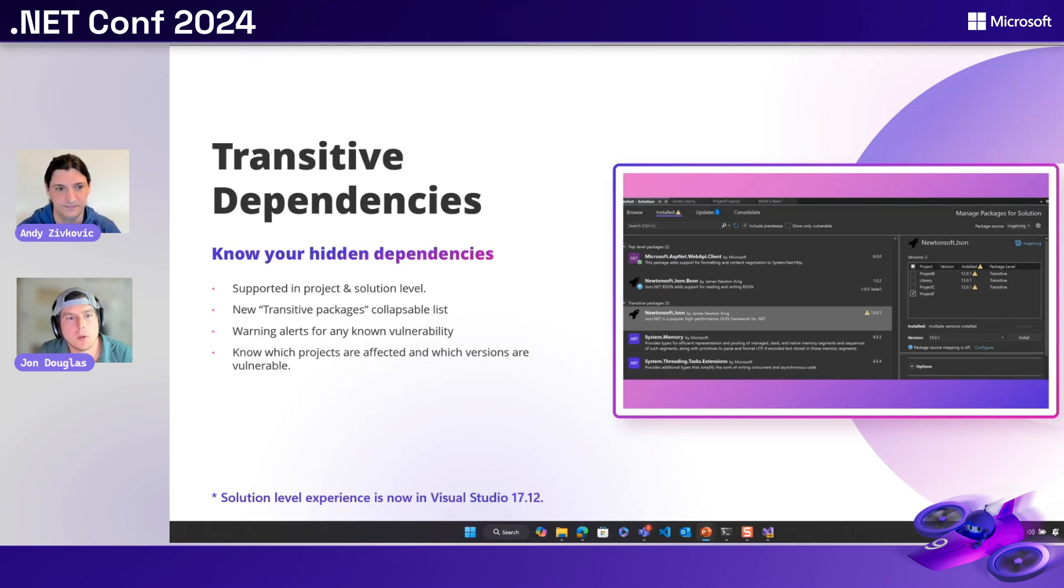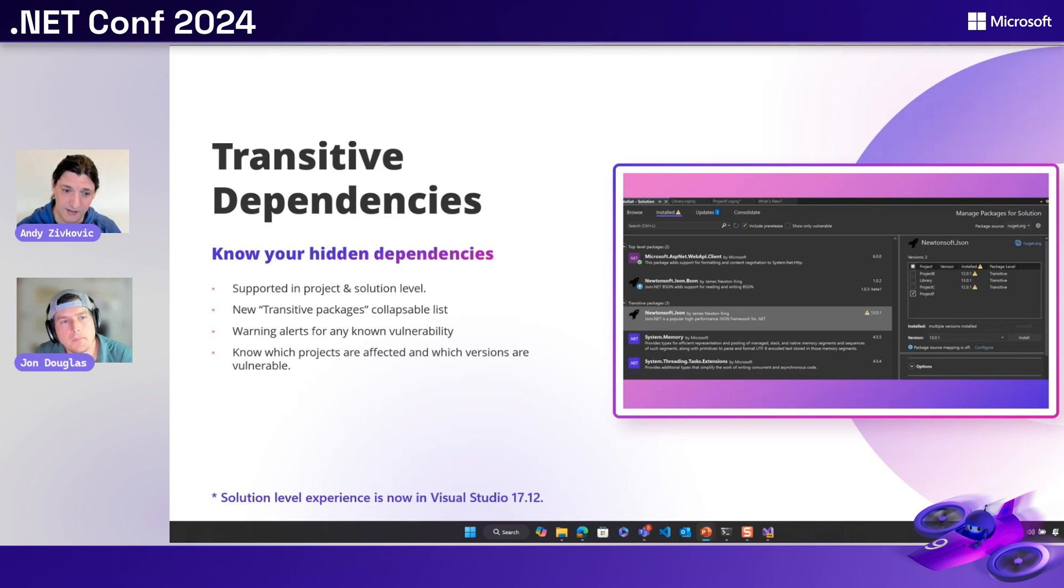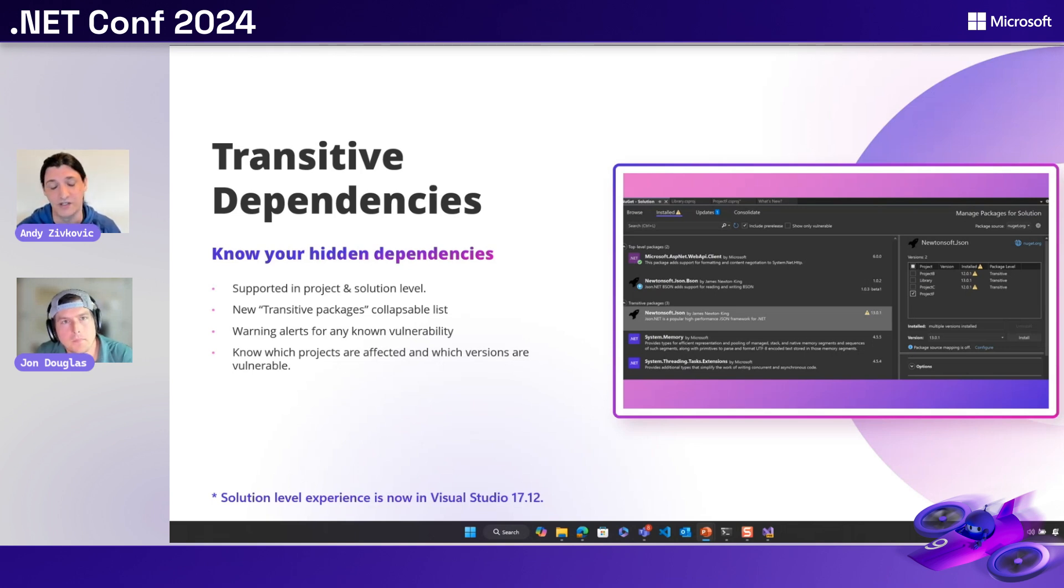And what release is this for? Can I do it today? This is available in visual studio 2022 version 17.12, which is available as .NET conference on.